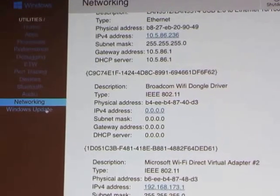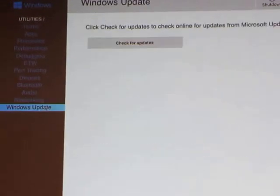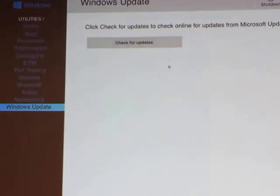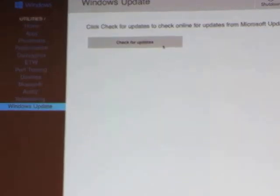This is interesting — there's a Windows Update section but it doesn't really do anything yet. Maybe in the future it will let you update Windows on your device without having to go download a new image.